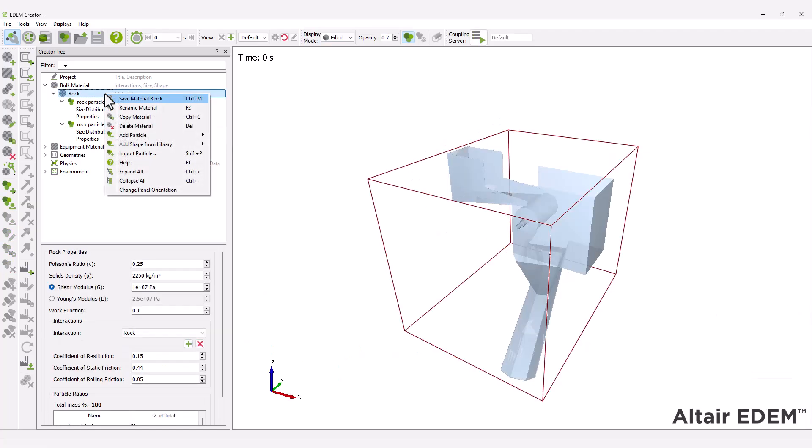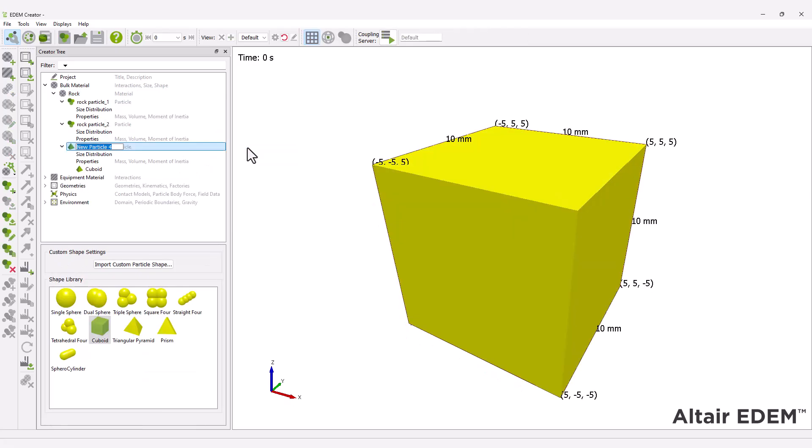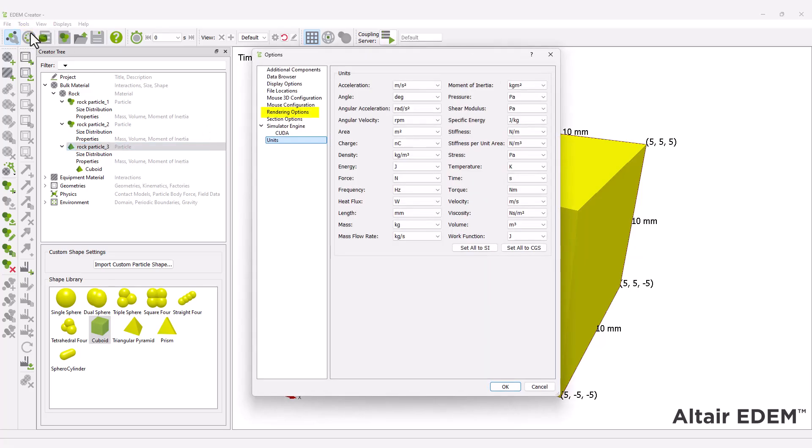Next, create a polyhedral particle. Import the CAD particle templates under the rendering options.